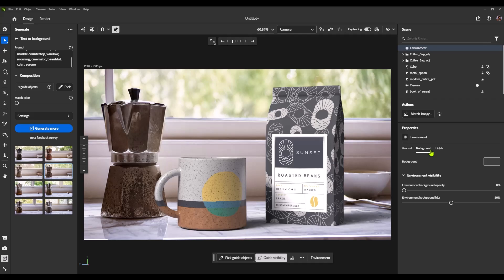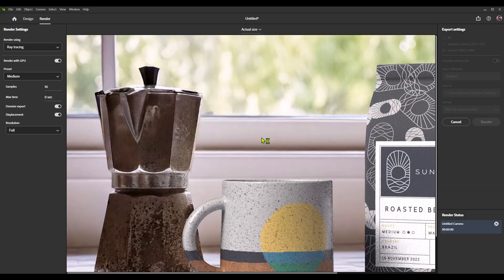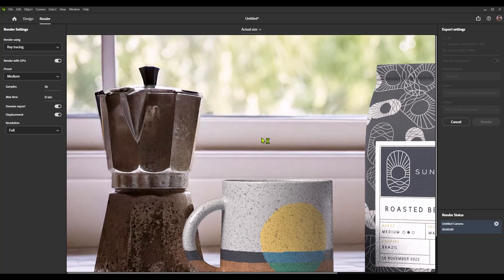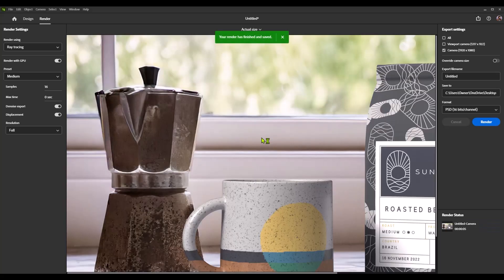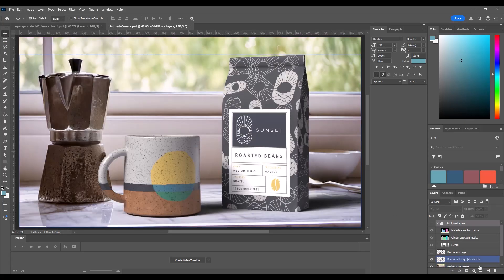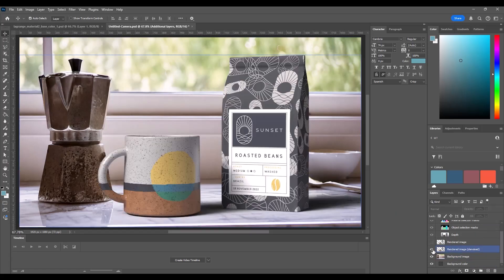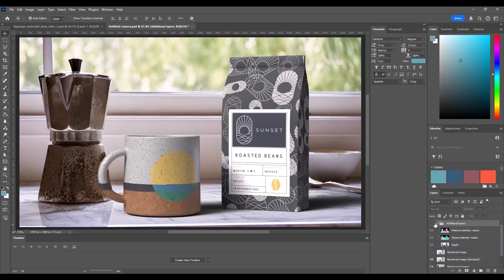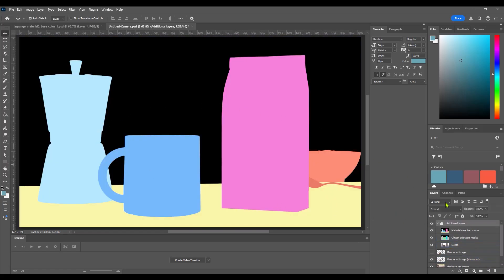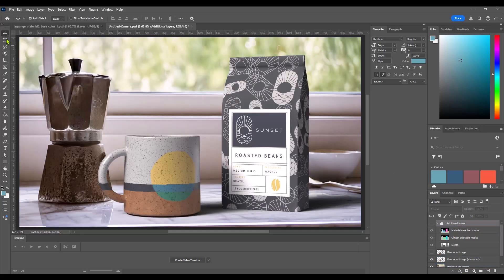You can actually go into the render tab, render it out as a Photoshop file. Took a grand total of five seconds to render out. And just like any other Stager scene, it will render out a Photoshop file that is layered. So the 3D objects are separate from the backplate. You will actually get some mats that will help you select different objects. Even, again, the generative AI stuff. And we can also continue our work inside of Photoshop here.